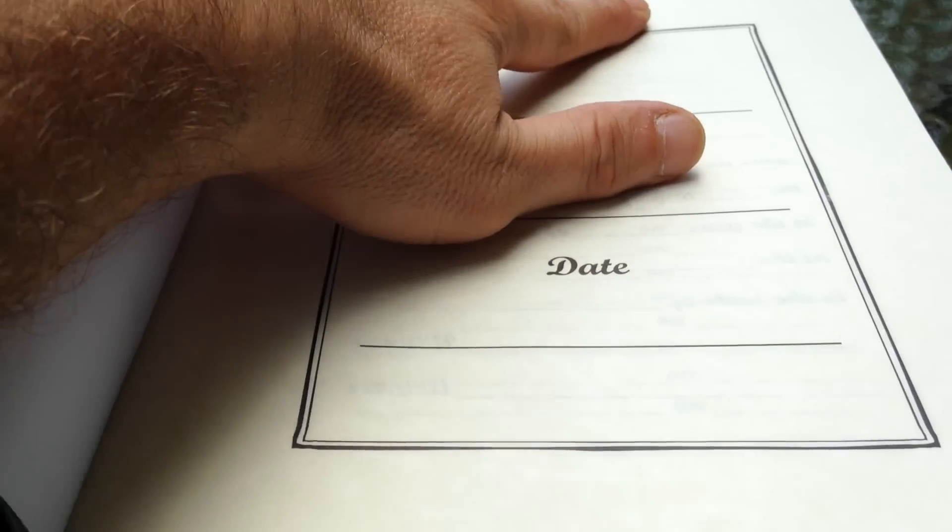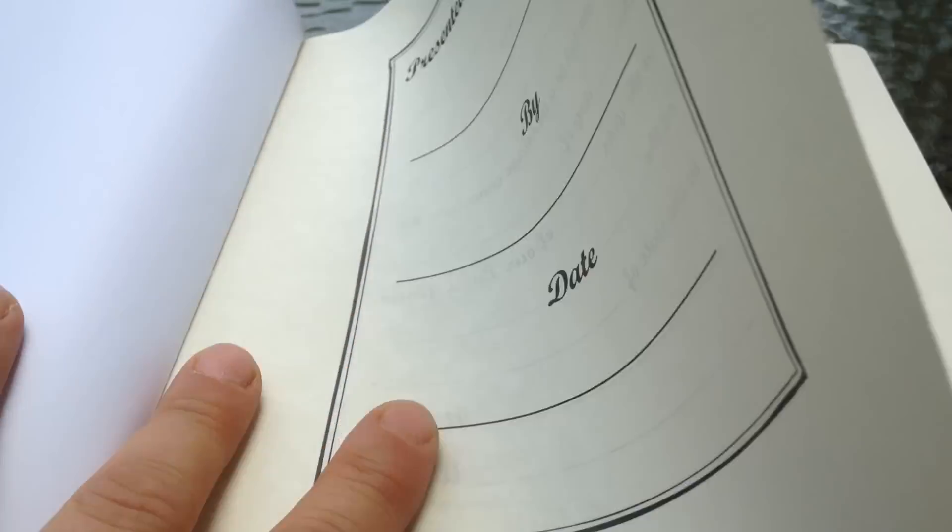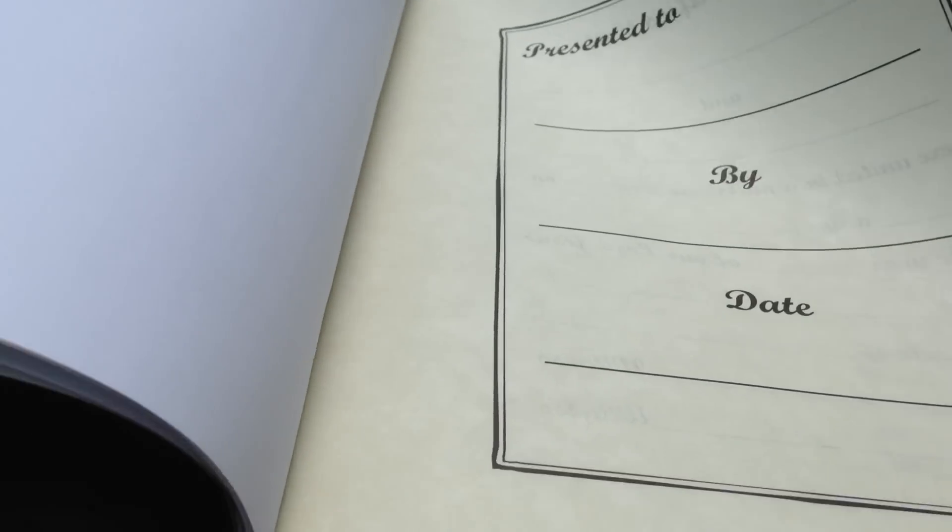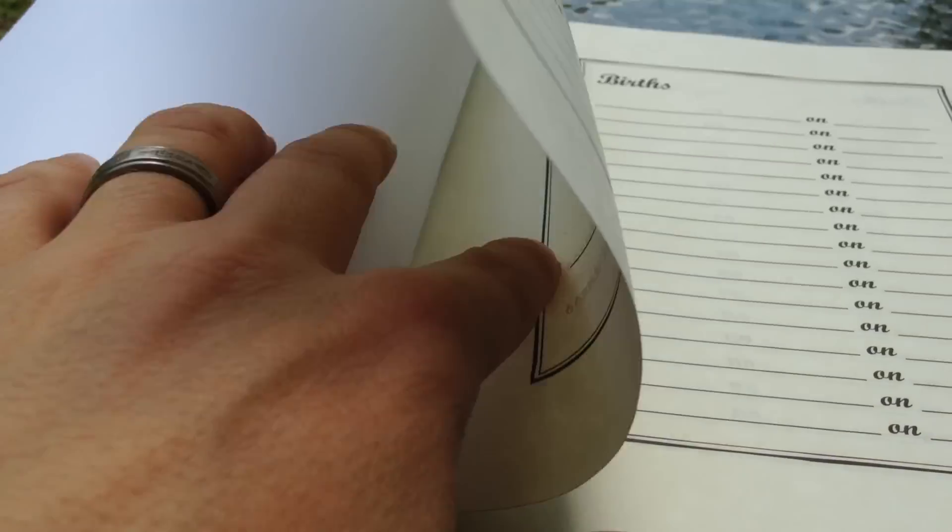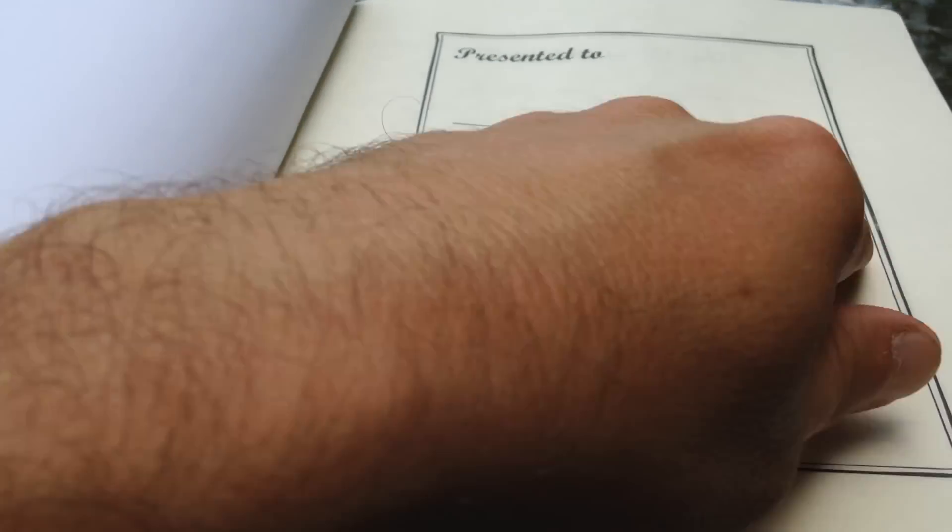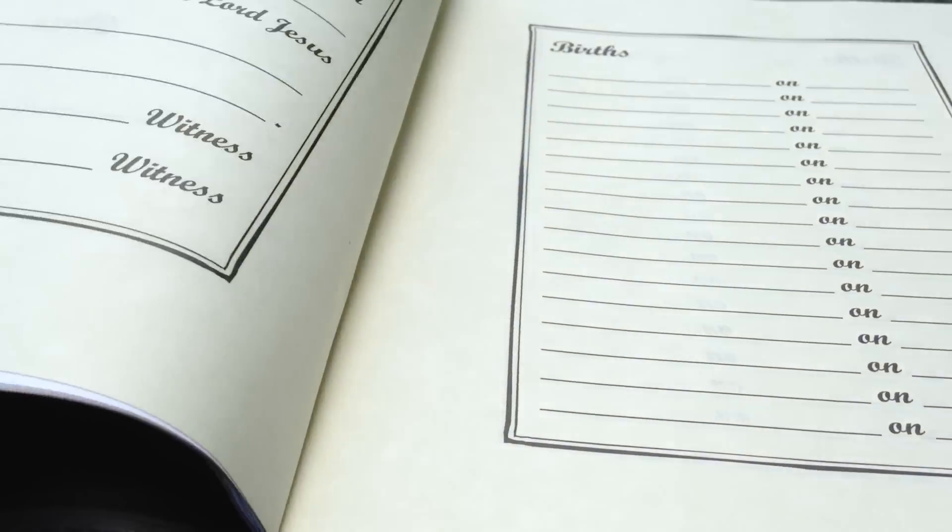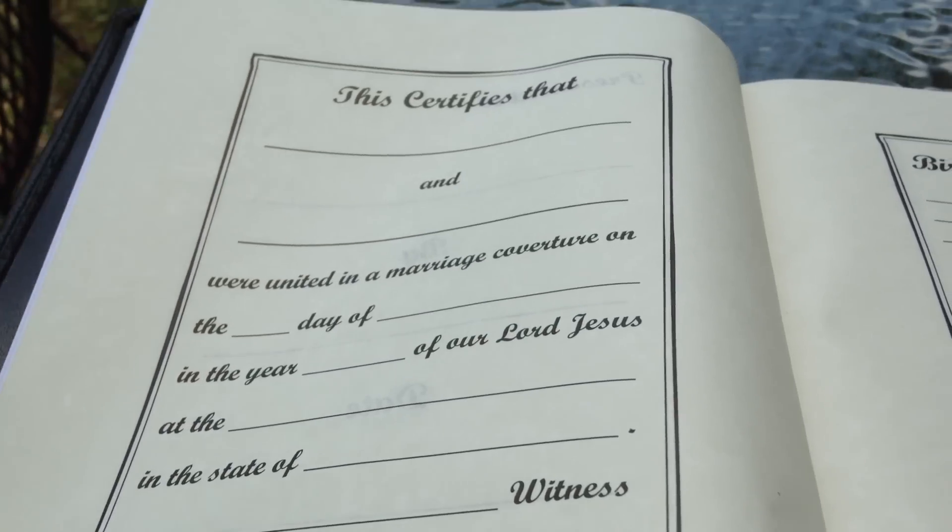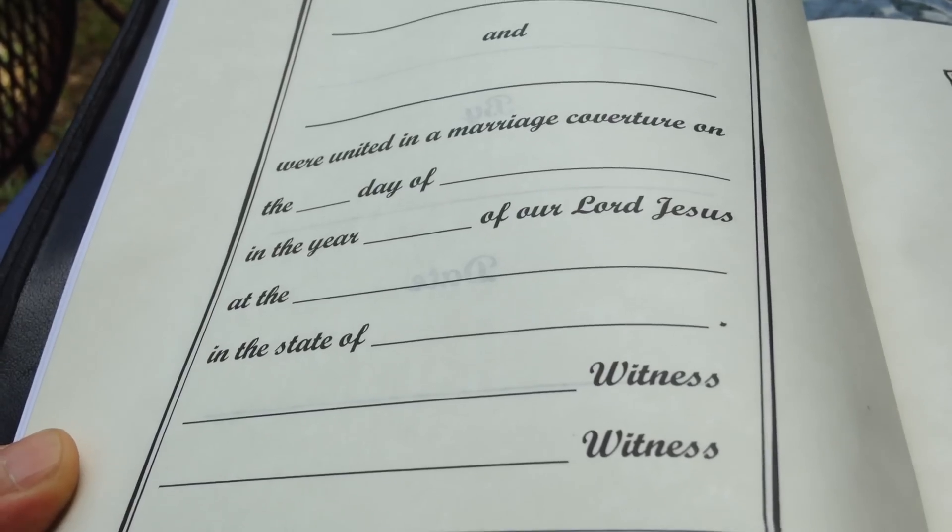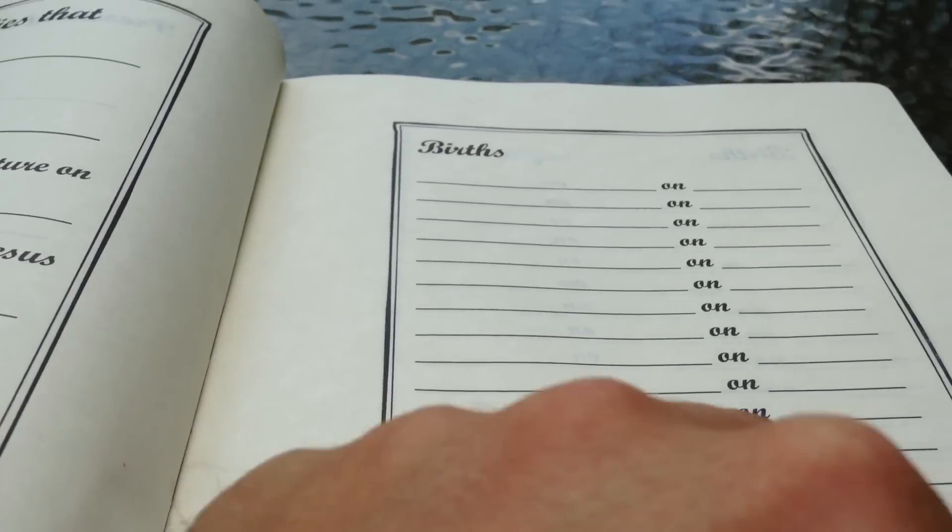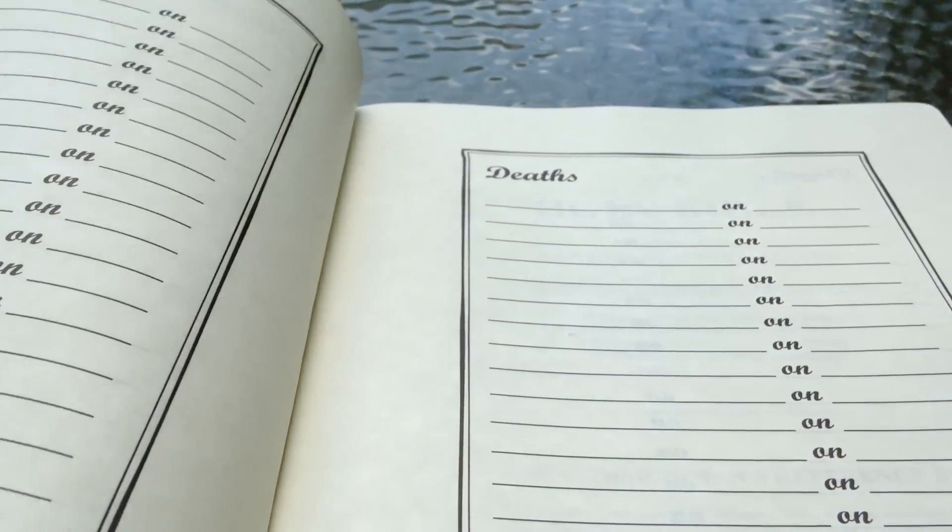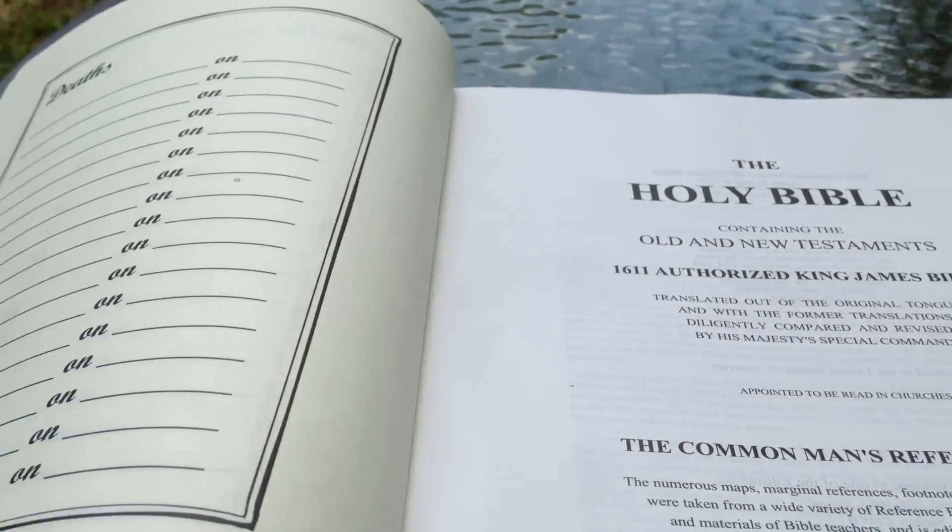Here's the presentation page, and you can see, compared to the white cardstock, it has a yellow parchment type look to it, which makes it look really classy, in my opinion. It has a marriage coverature here, and two pages of births, two pages of marriages, and two pages for deaths.